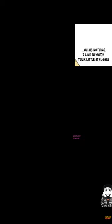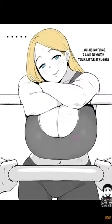Oh, it's nothing. I like to watch your little struggle.